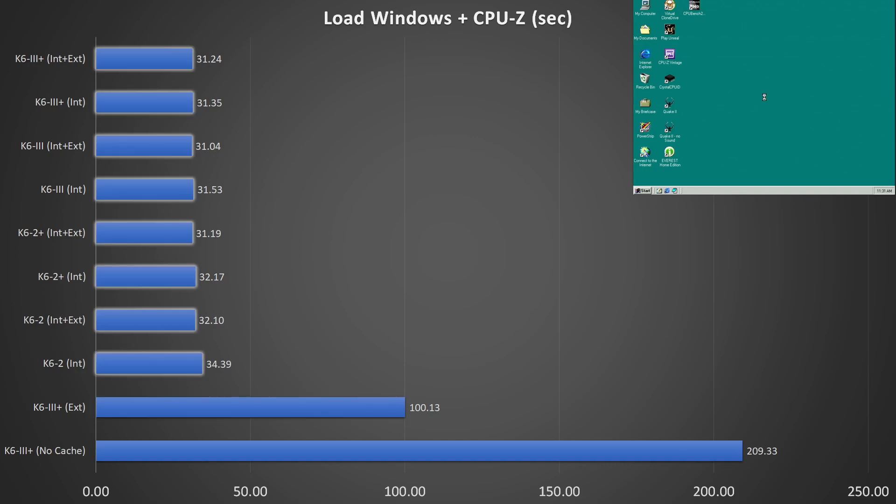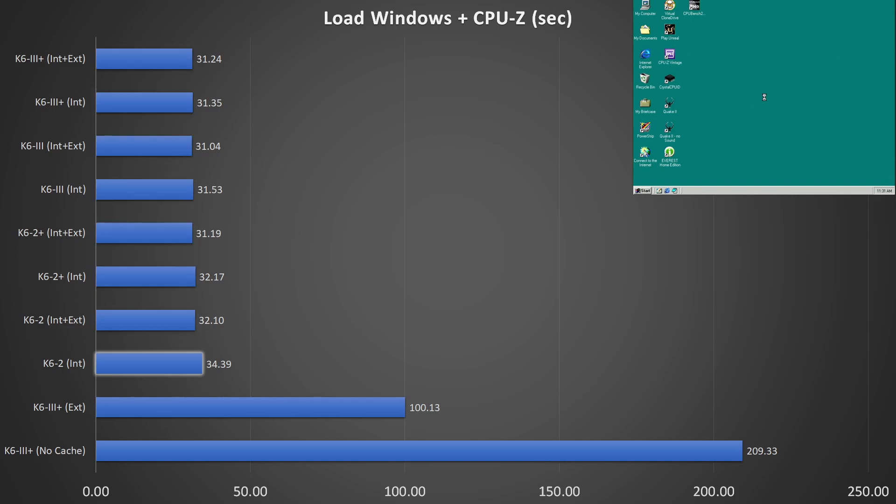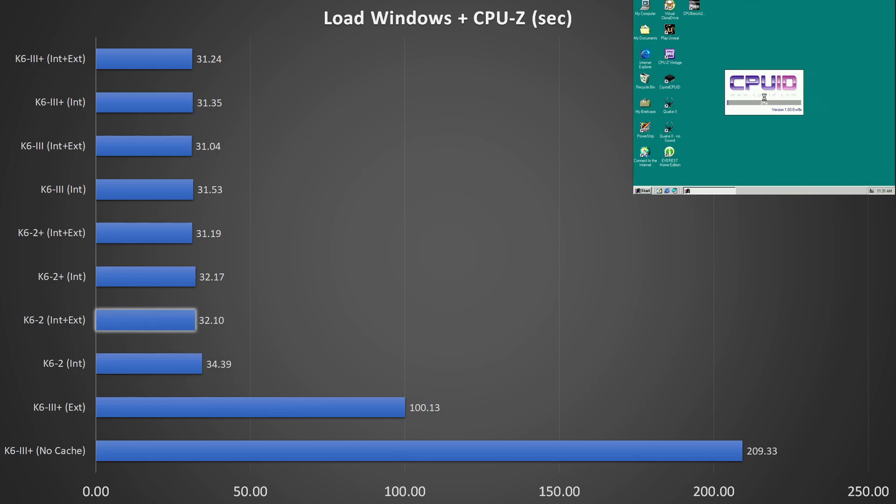The remaining results were collected from CPUs that have at least the level 1 cache enabled. The K6 II has no on-die level 2 cache and is limited to its 64 KB of level 1 cache. Nevertheless, Windows 98 boots within 35 seconds. Enabling the external cache on the motherboard helps to shave off another 2 seconds.